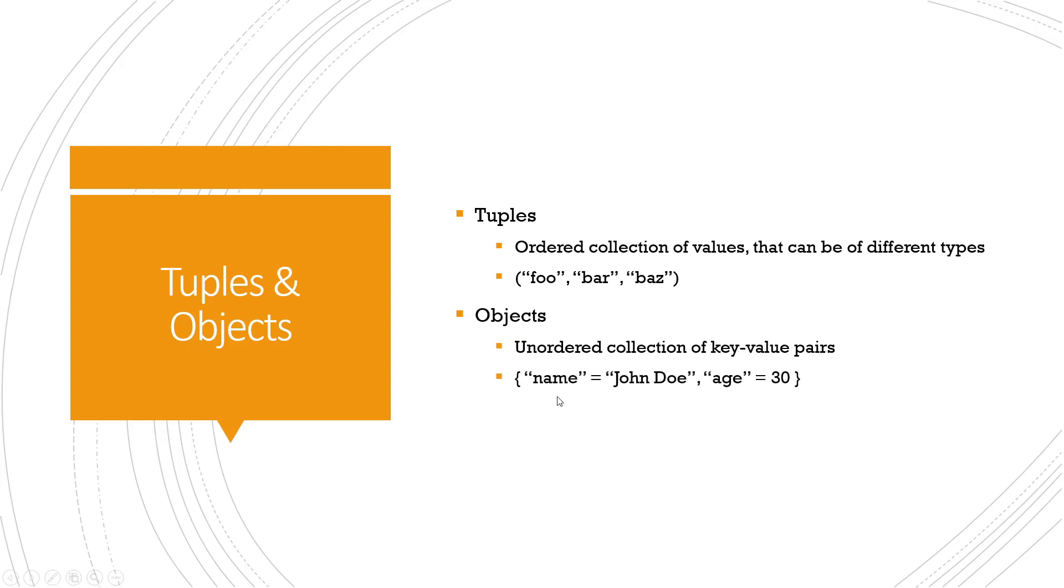These curly braces contain the key and the values. These parentheses enclose the key-value pairs. Here's an example: you can see name equals John Doe, age equals 30. Here it's a string and here it's a number.